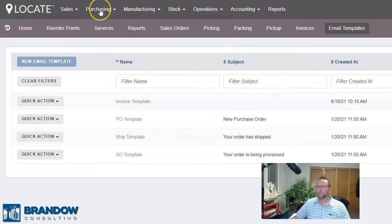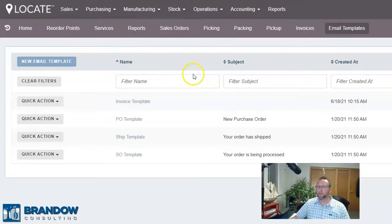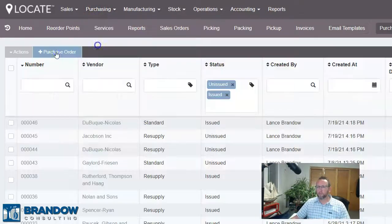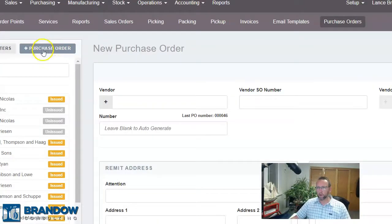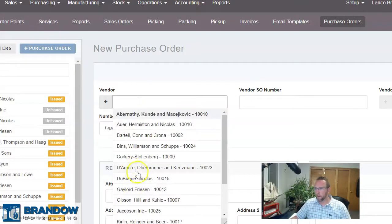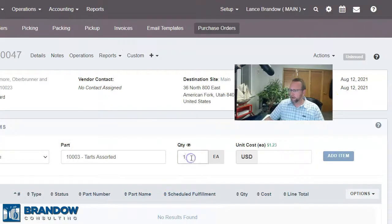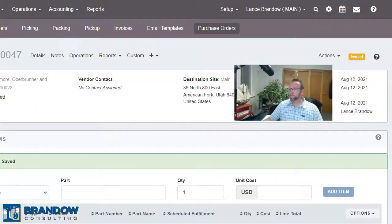Let's look at the purchasing side. We just saw the sales, picking, packing, shipping, pickup — the fulfillment side. Now let's look at the purchasing side. To create a purchase order, go to Purchasing. You can create a purchase order one at a time by clicking on the Add Purchase Order button, select a vendor, save, and then add the items to purchase. Issue the purchase order — simple.